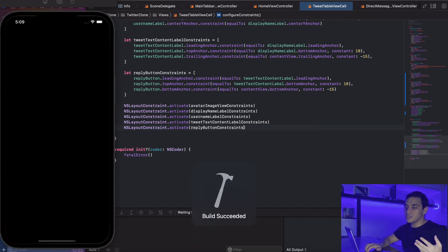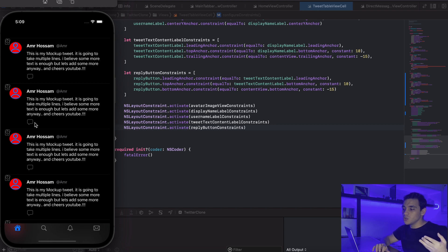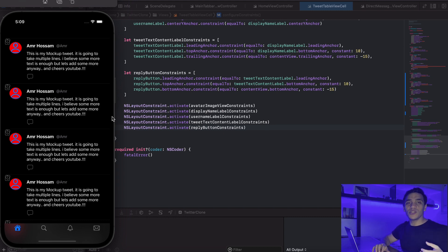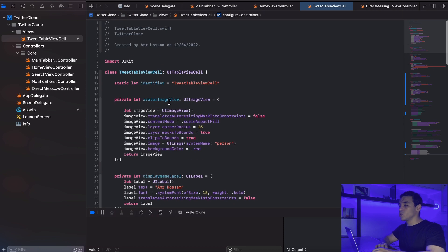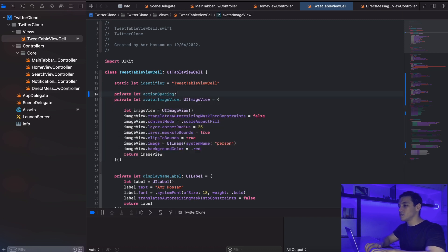Let me hit build and run. As you can see, those buttons are misaligned because we haven't set the constraints for all of them yet. But you can see the reply button and it looks good. Now let's add the rest of the button constraints. I'll go up here and define a spacing property: private let actionSpacing: CGFloat — let's try something like 60.